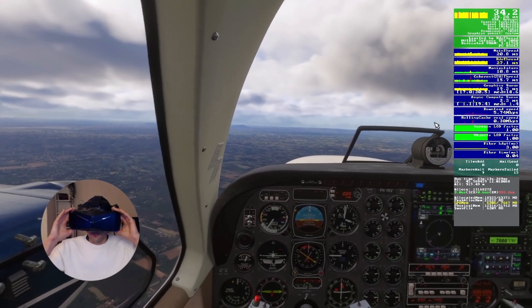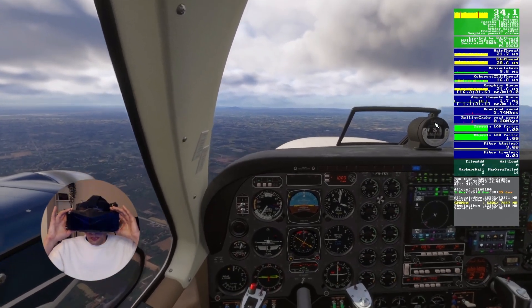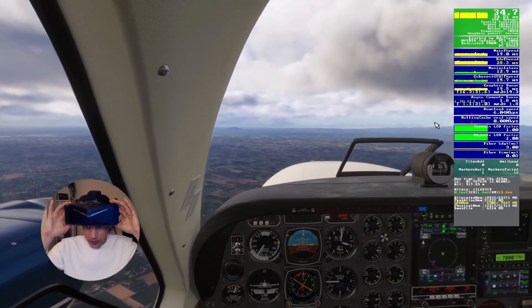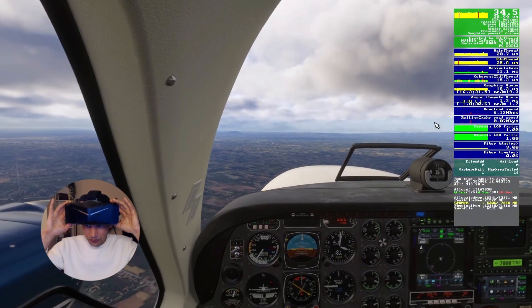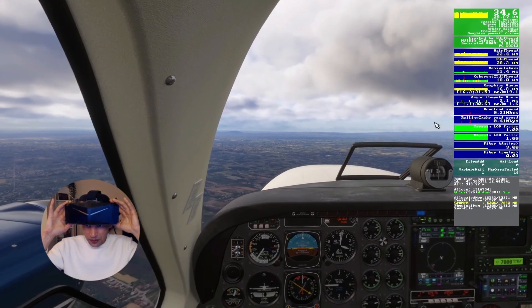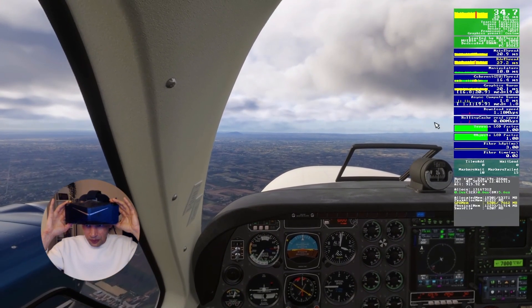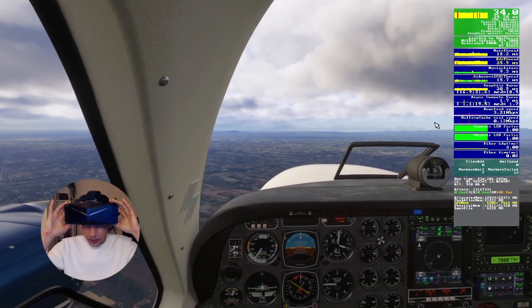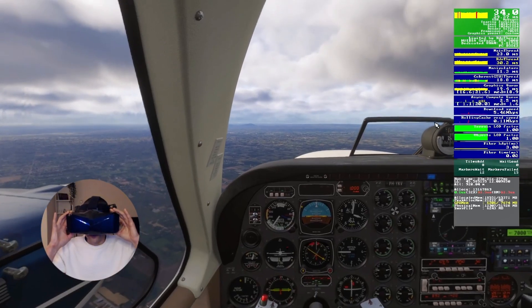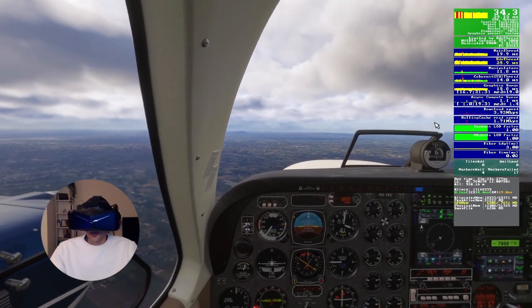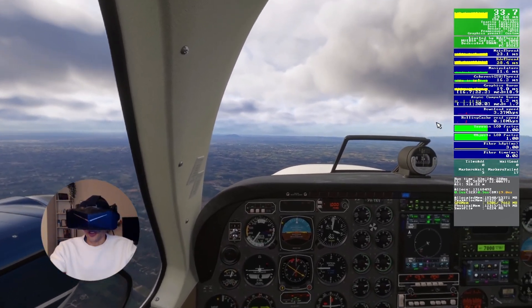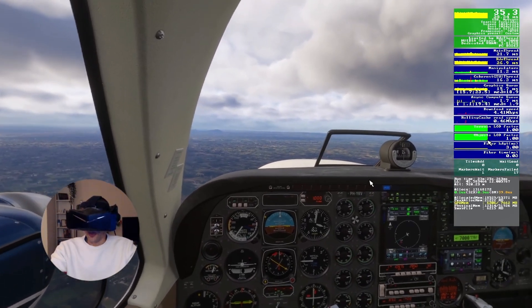When I look below the headset at the performance overlay, the main thread load went up. So now I'm going to switch it back off.